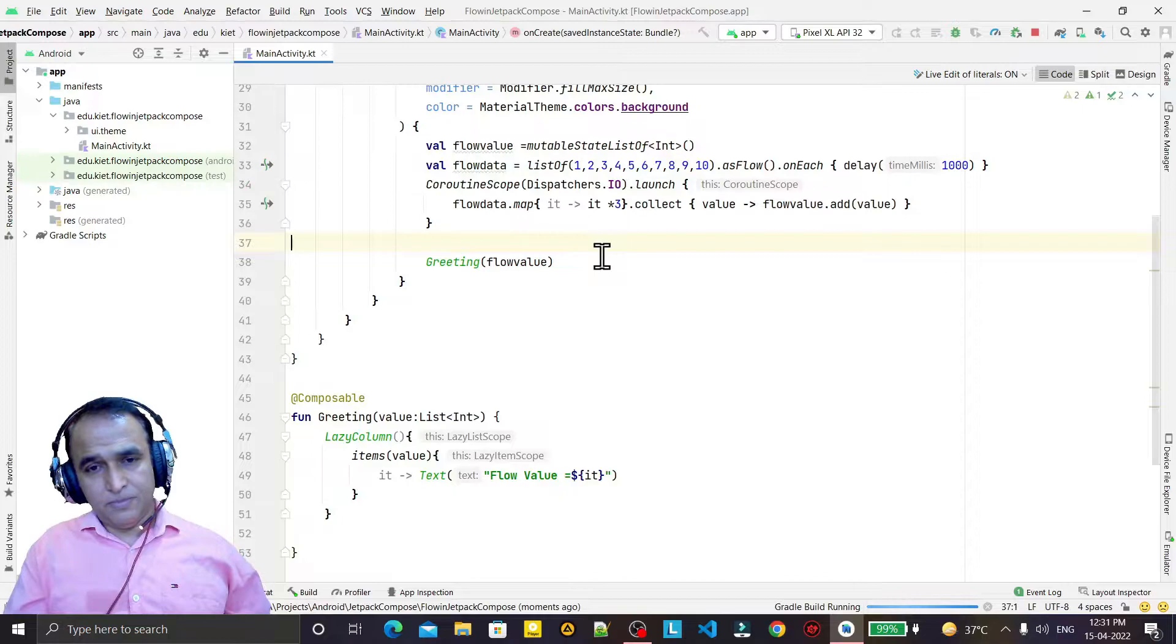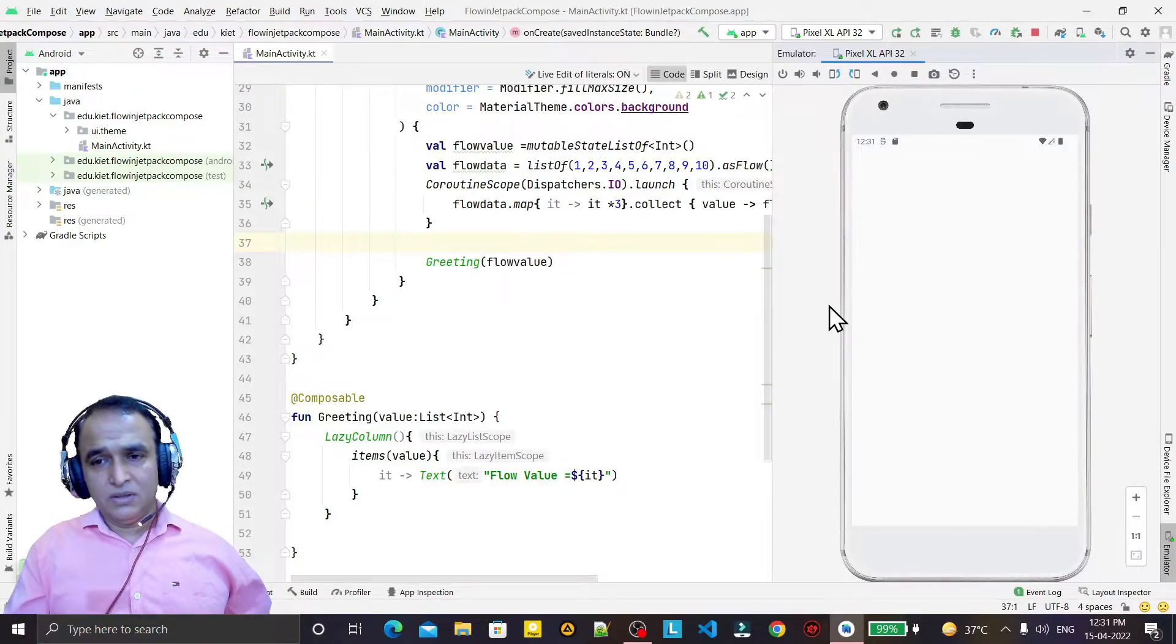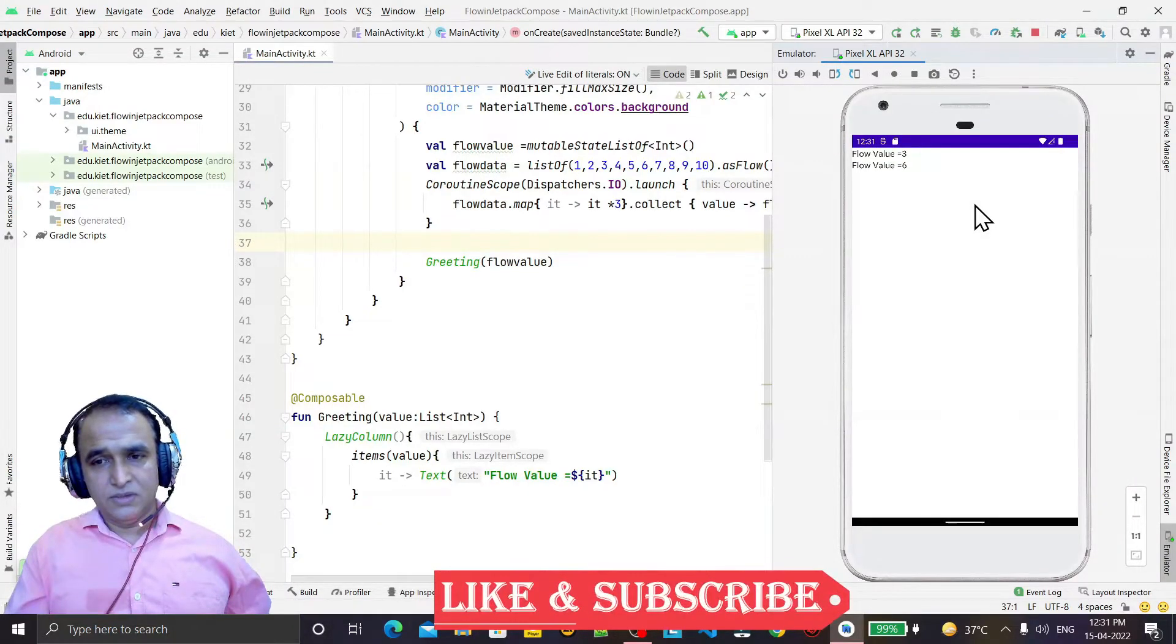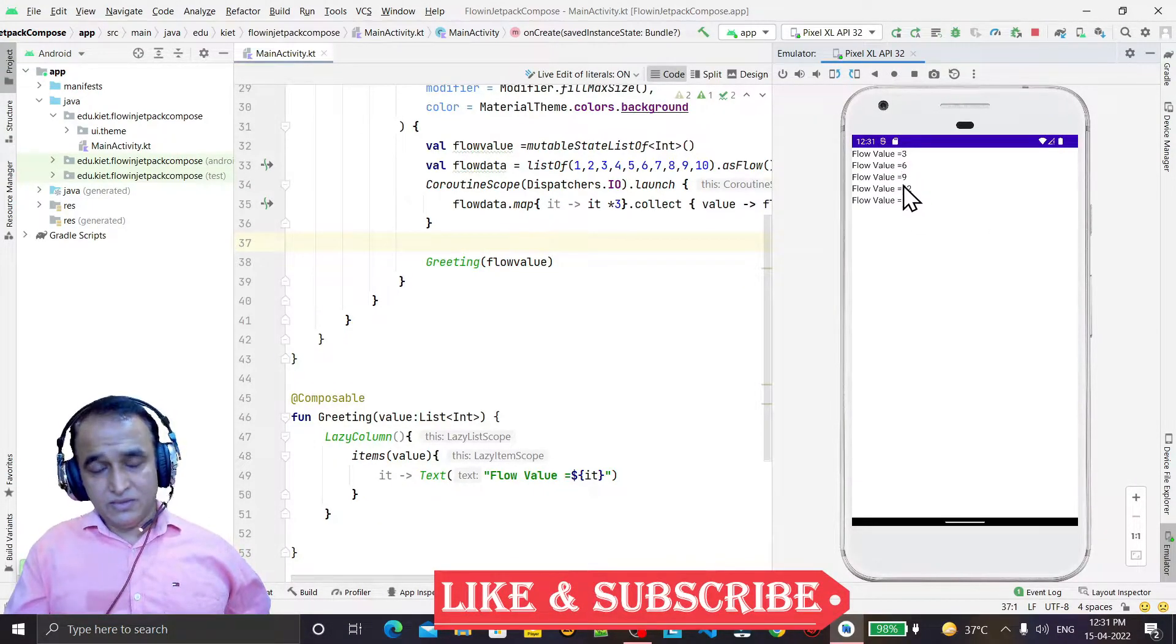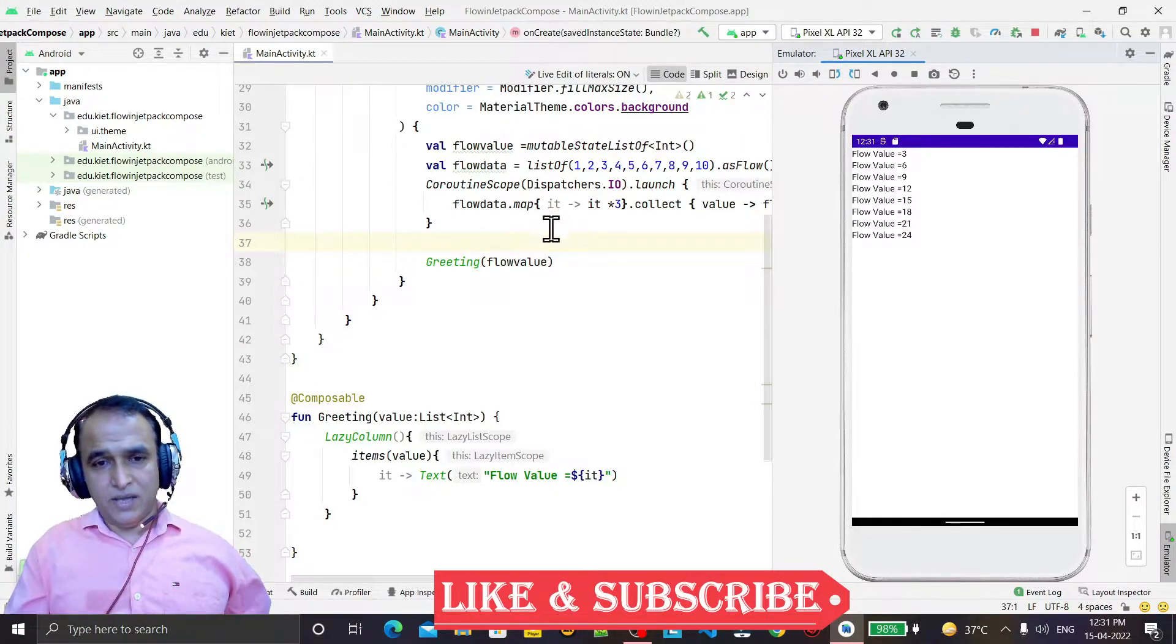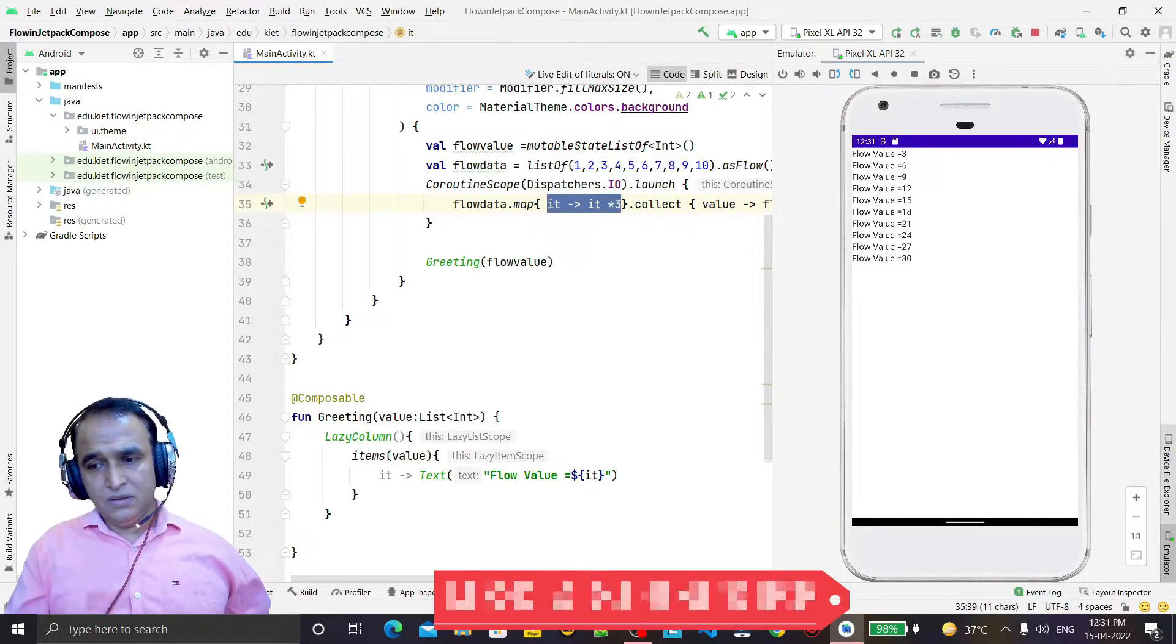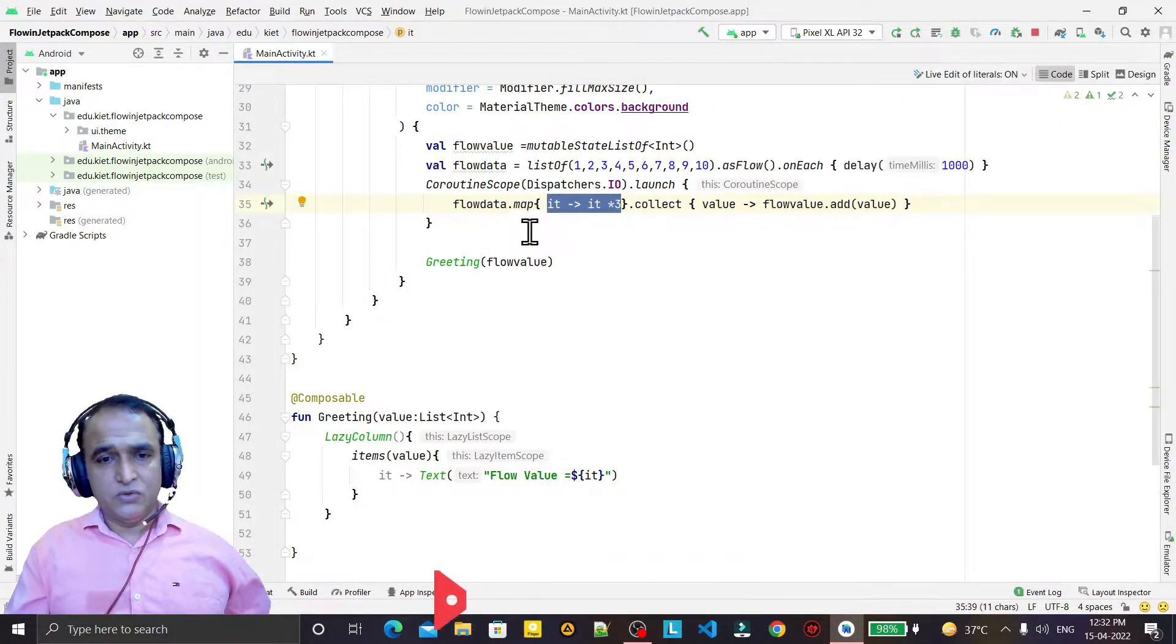And the list that is three, six, nine, twelve like this - on each value we are multiplying. So we are applying an operator using map. Similarly as we are using map, we can use filter also.